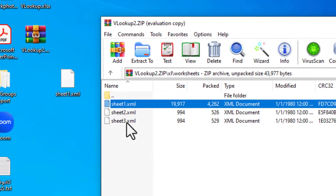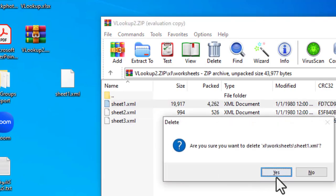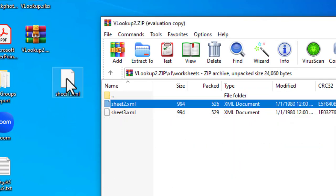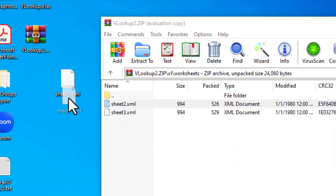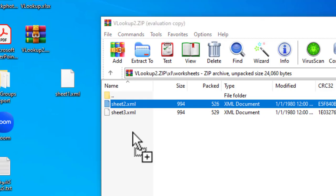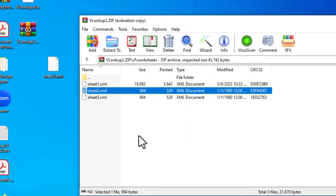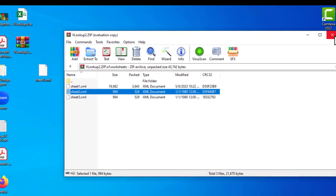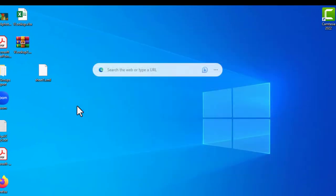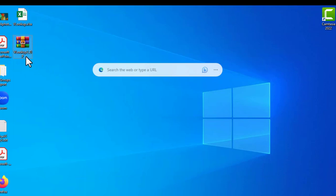Now just delete this tag, close the file, and save it. Now I want to take this file back into the zip archive, but first I have to delete the old sheet1 file, and then move this updated one inside. Now I close the compressed file — I don't need the extra copy anymore — and I have to change my file extension back to .xlsx.